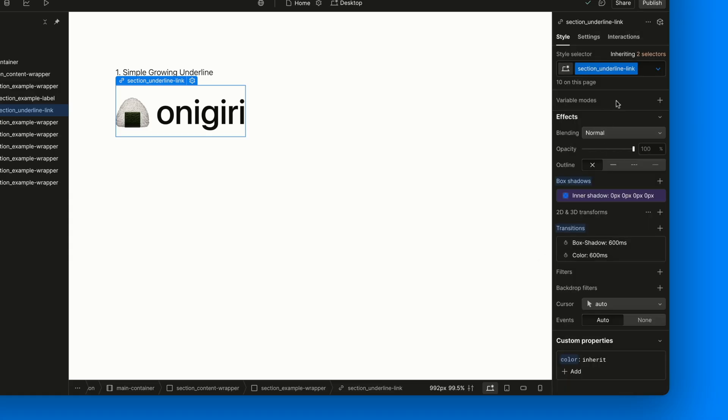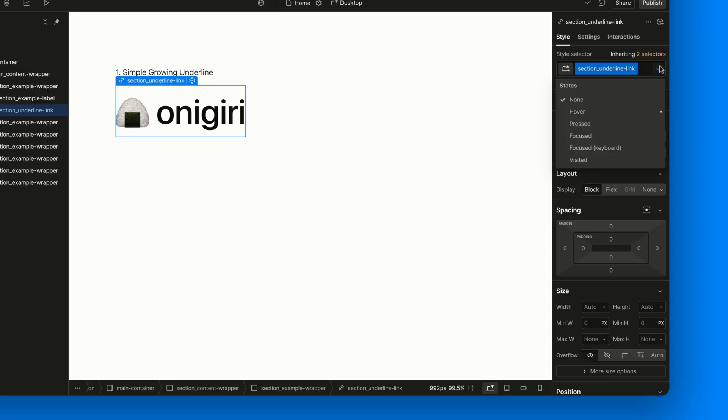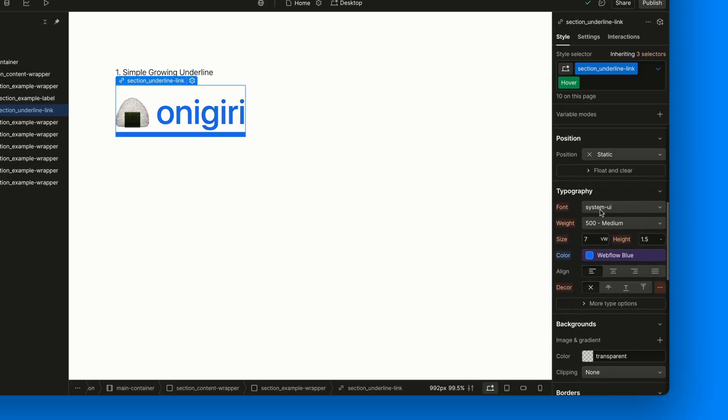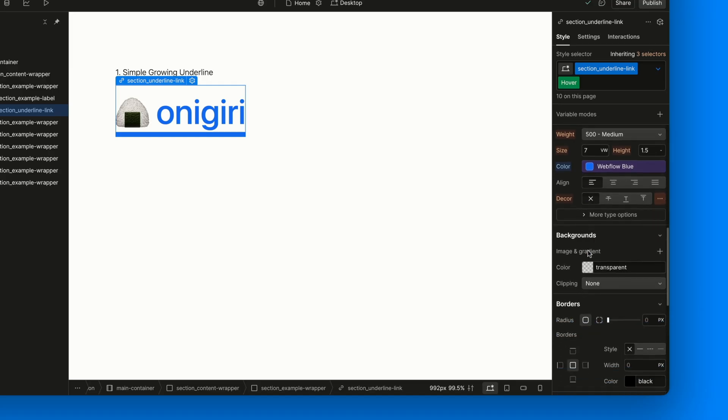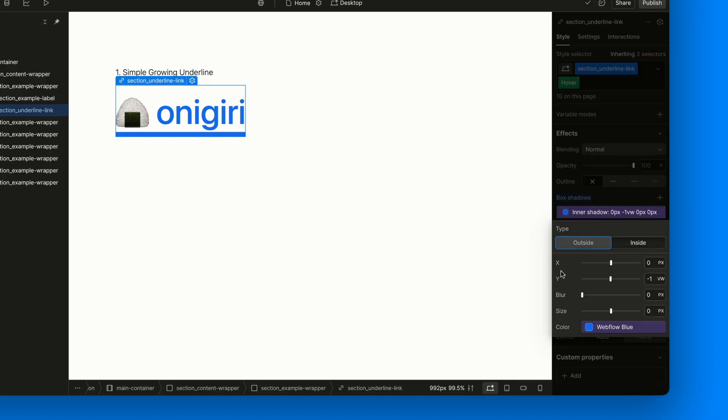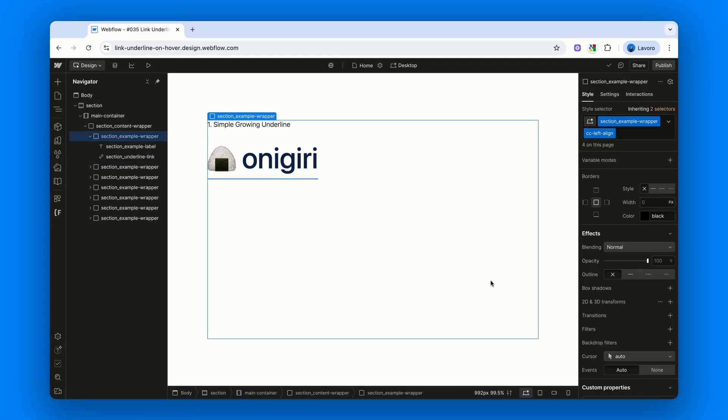Finally, let's configure the hover state. So, open the style selector, switch to hover and change the text color to webflow blue. Then, tweak the box shadow. Just adjust the Y offset to a negative value, like 1VW, since we're also using VW units for the font size.